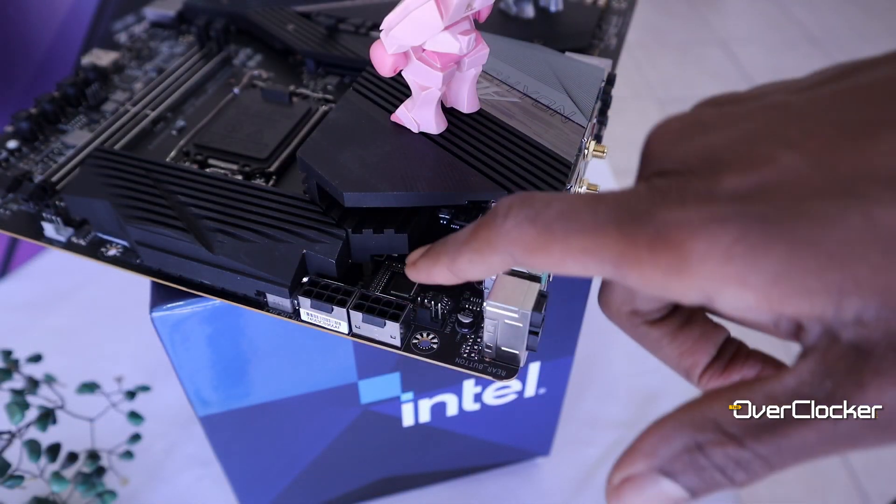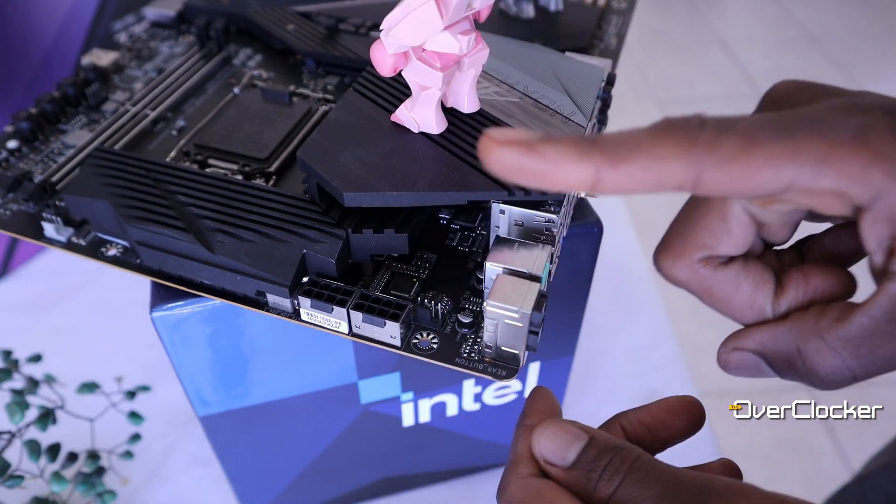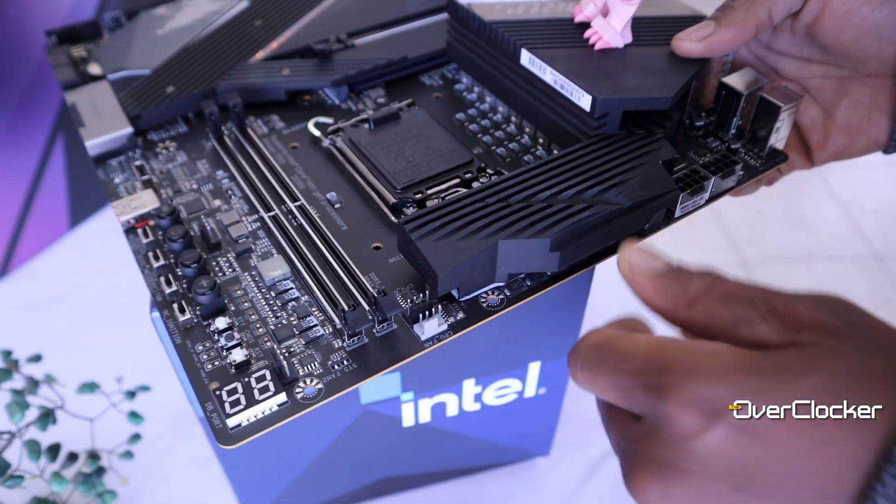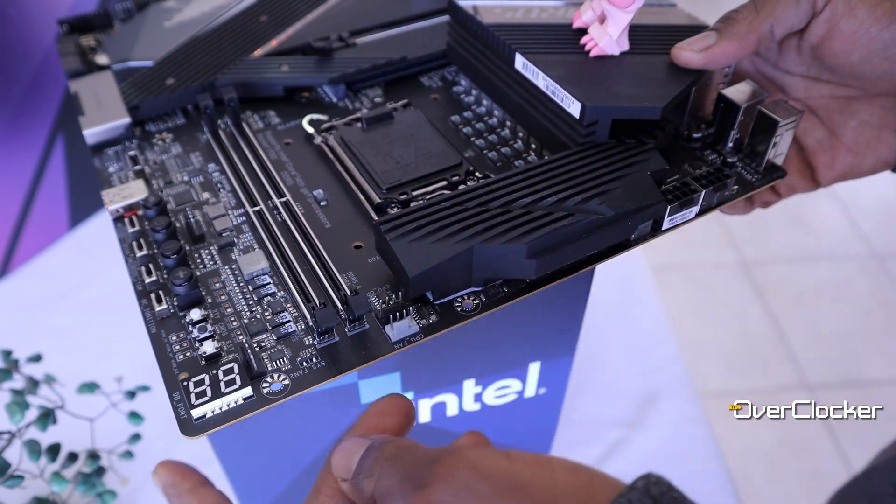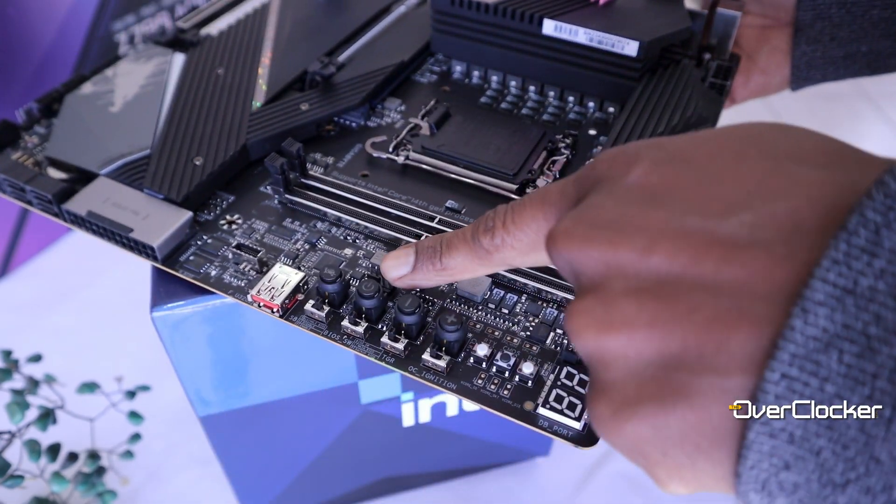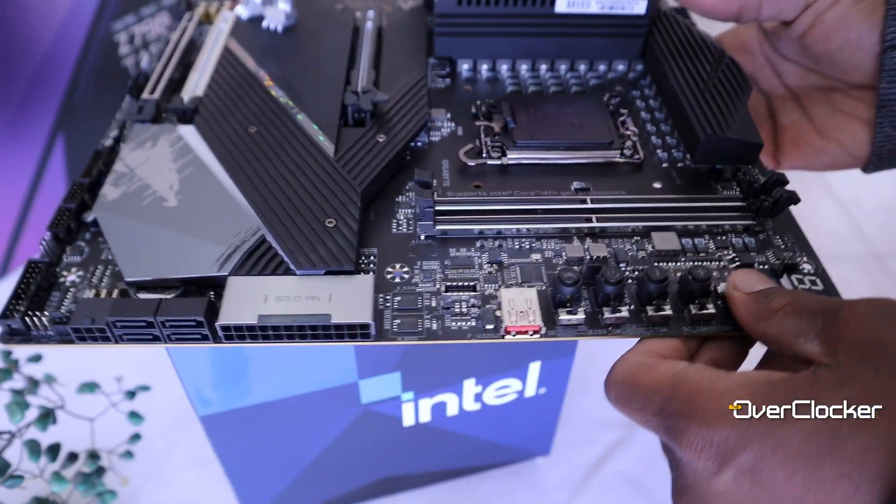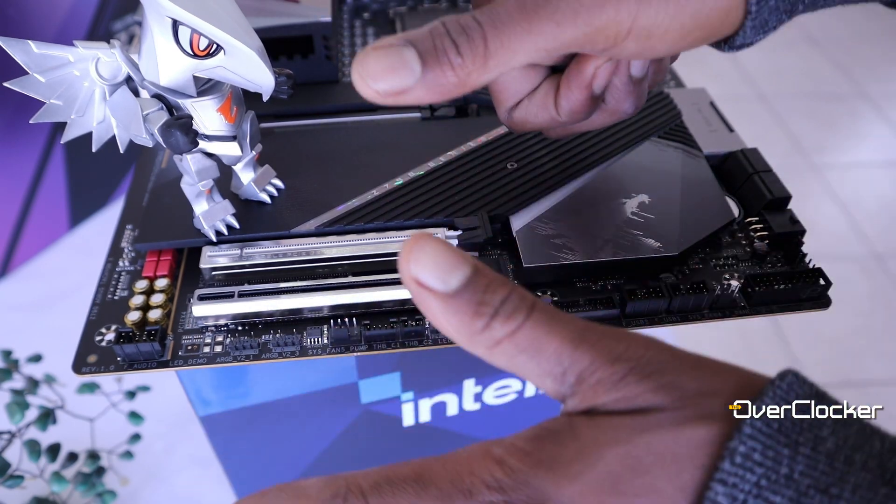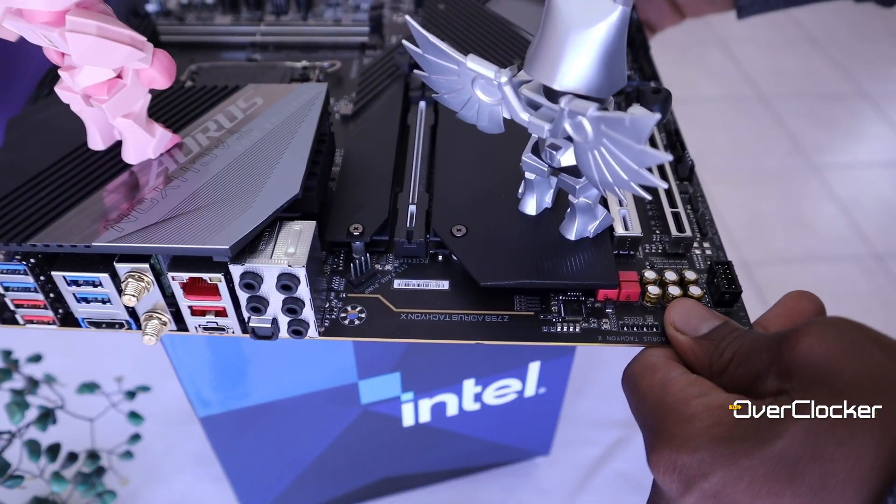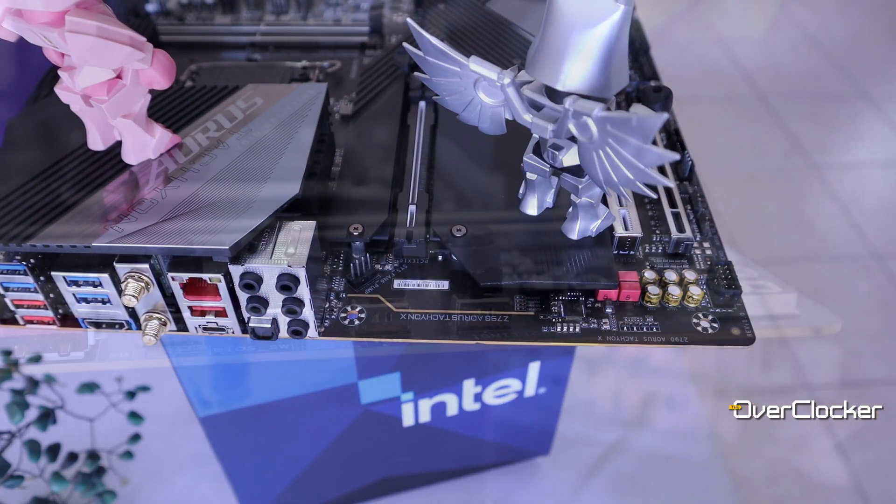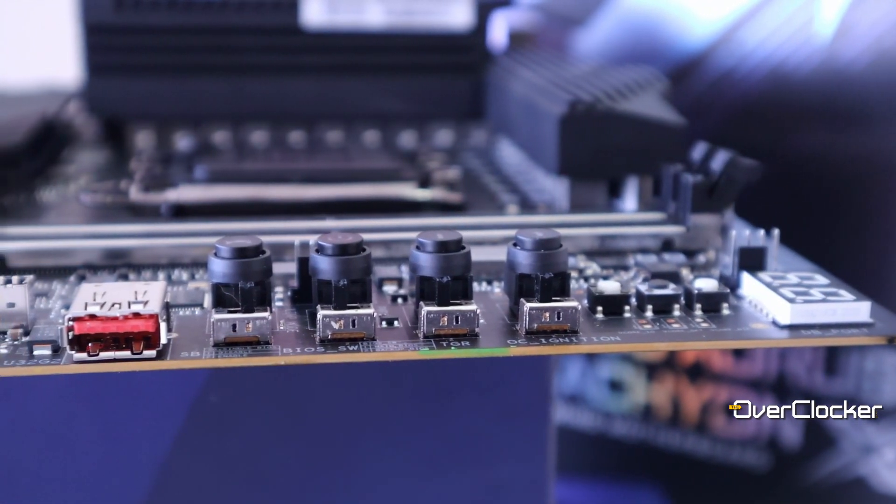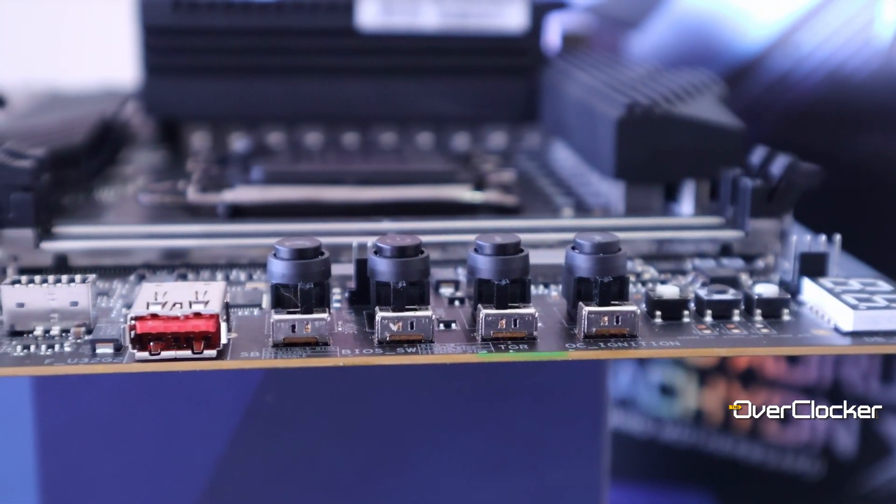Fan headers used to be a thing for me for many years when it came to Gigabyte boards, but it hasn't been the case in a very long time. The Tachyon X is a healthy example of this because it has seven PWM fan headers all over the board—more than enough for my needs or anything that I would think is fan related.